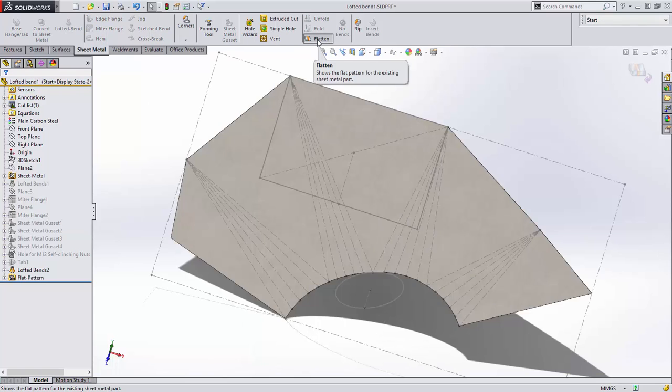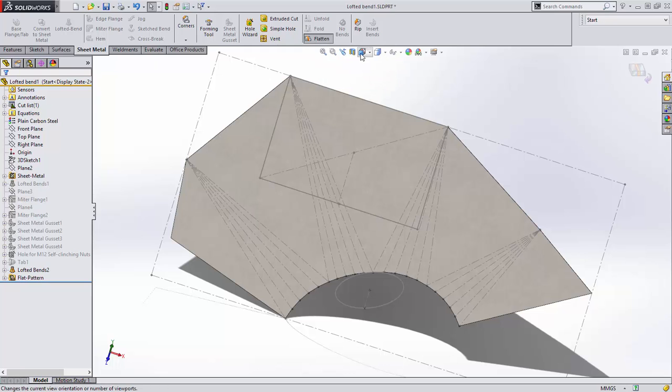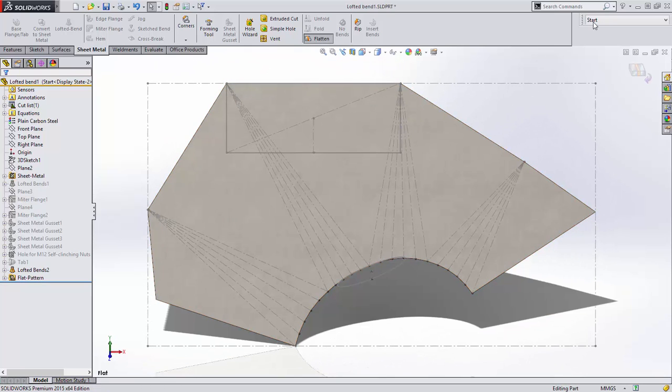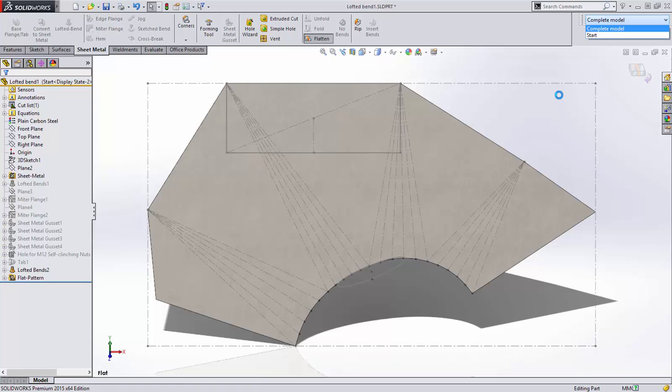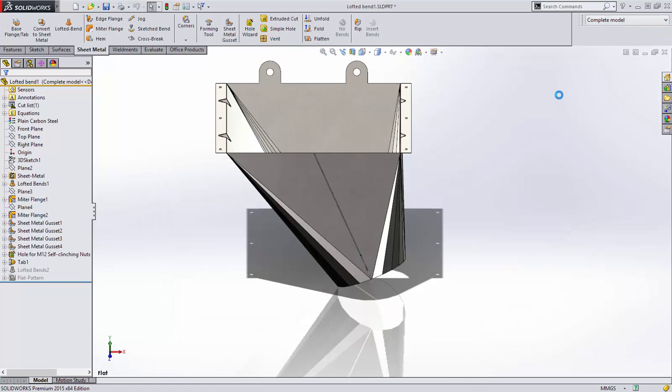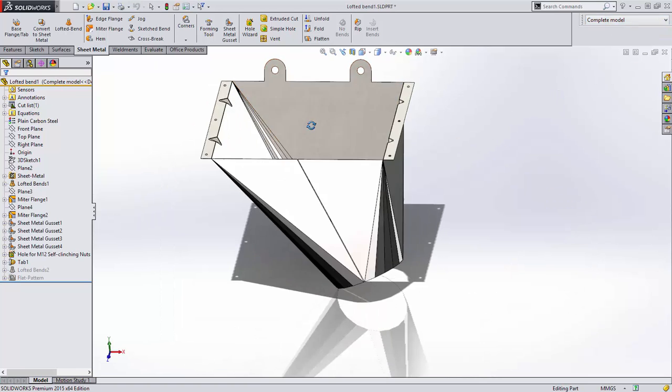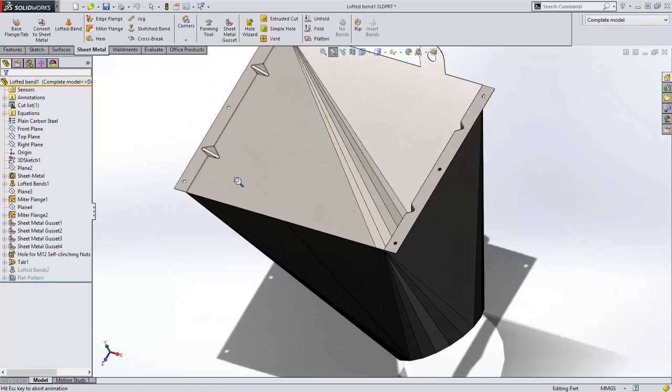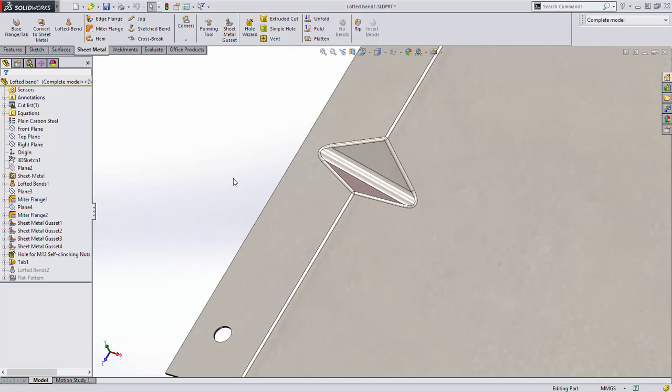Accurate bend information can now be created, and of course, the model can be flattened for fabrication. Let's jump ahead in the design of this hopper. Notice that this part has some gussets to stiffen the flanges.